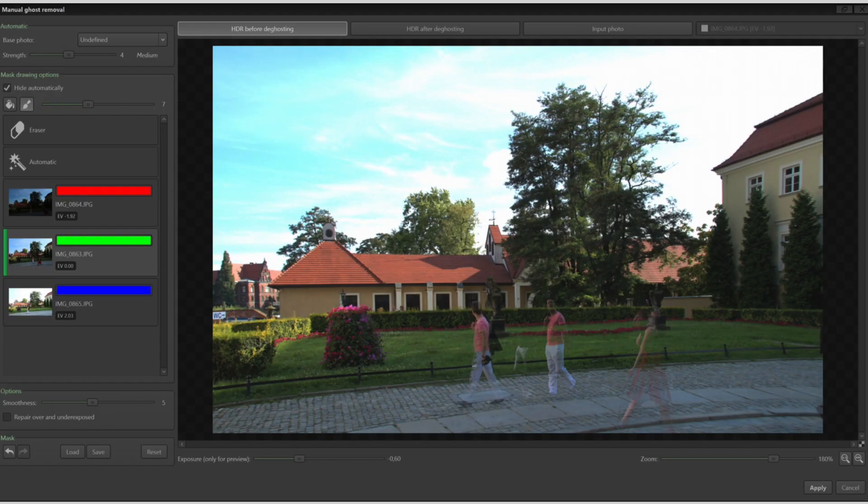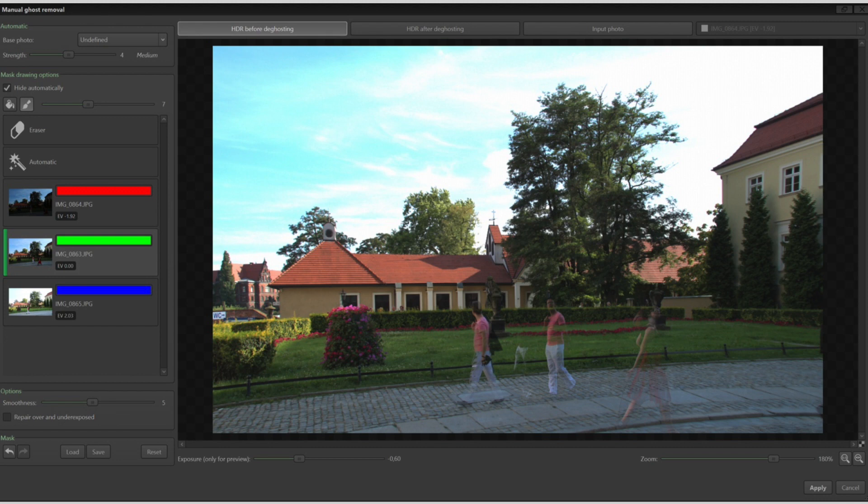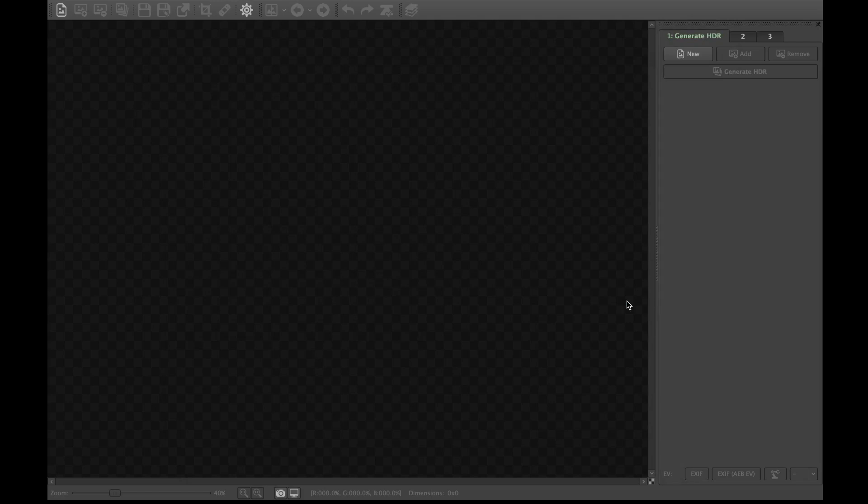Easy HDR is really powerful in that it has both automatic and manual ghost removal. So let's demonstrate the automatic removal of ghosts. First, let's merge a bracket without ghost removal.